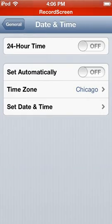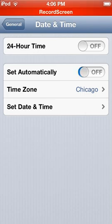You need to slide this Set Automatically to Off.